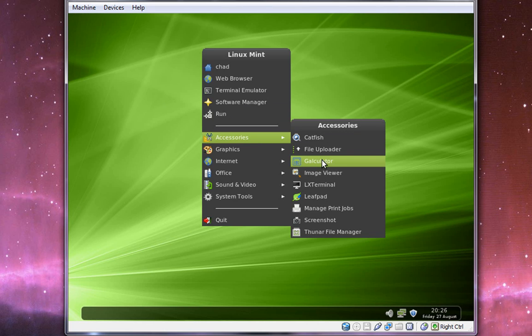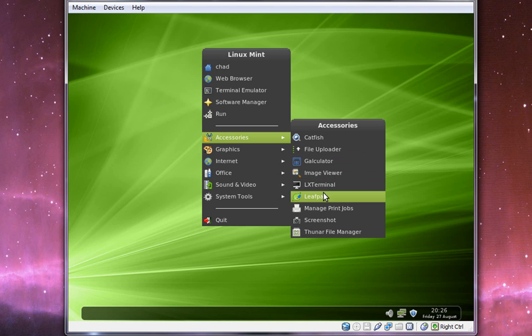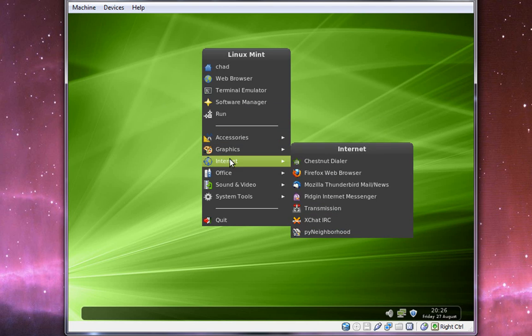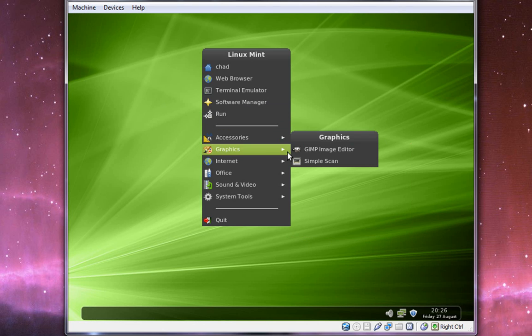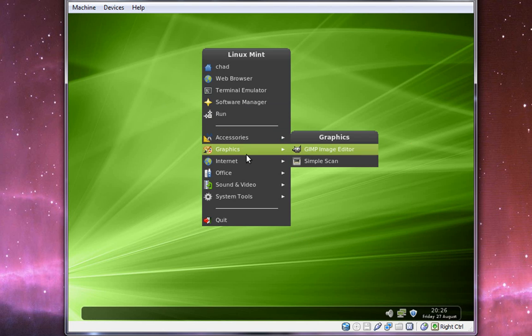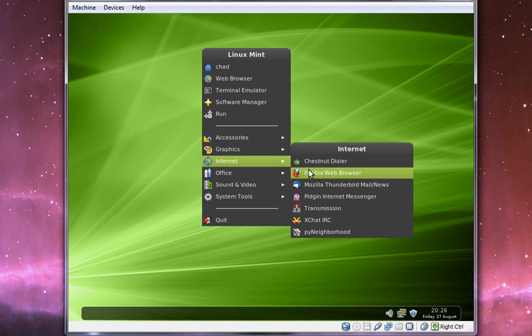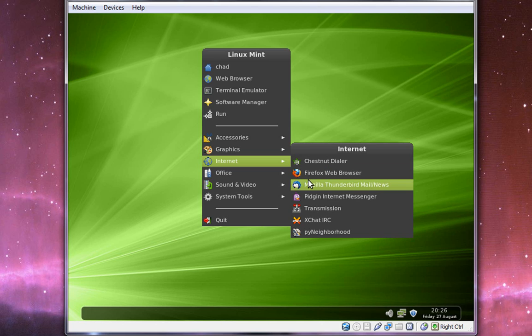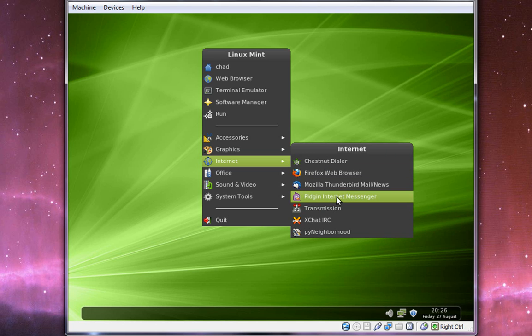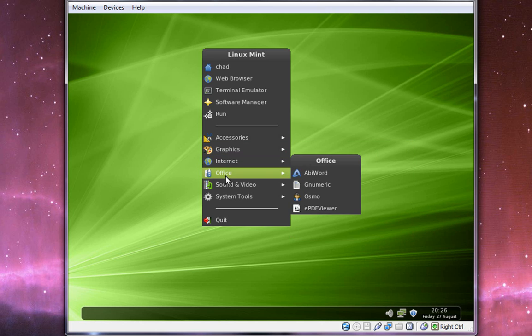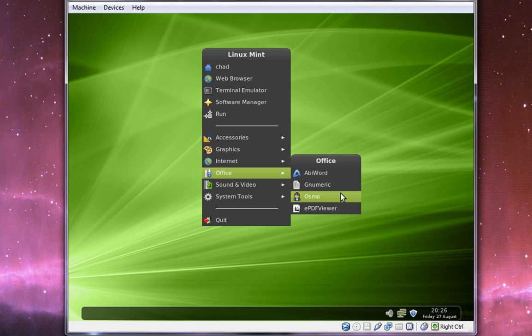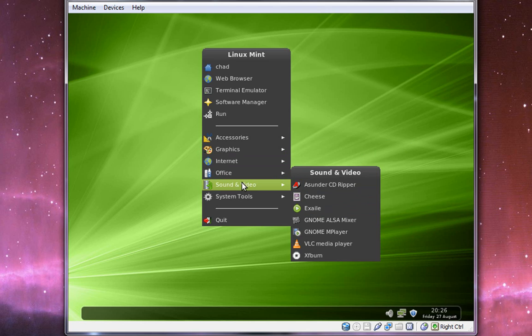In accessories, we have catfish, file uploader, calculator, image viewer, the terminal, leafpad, managing print jobs, screenshots. We still have GIMP as the main graphic editor, Firefox as the main web browser, Thunderbird as the main email client, and Pigeon is still the main instant messenger, XChat IRC. OpenOffice has been replaced with AbbeyWord, Gnumeric, and Osmo. We don't have OpenOffice anymore.